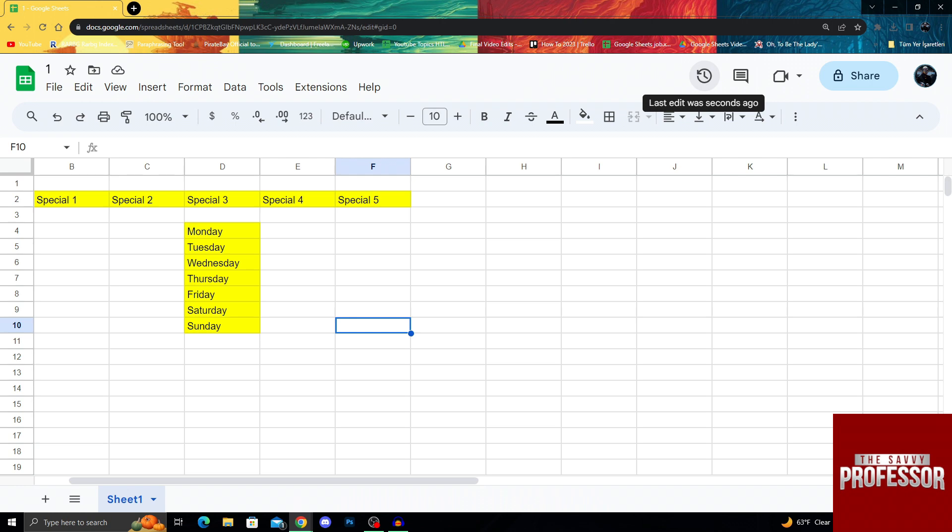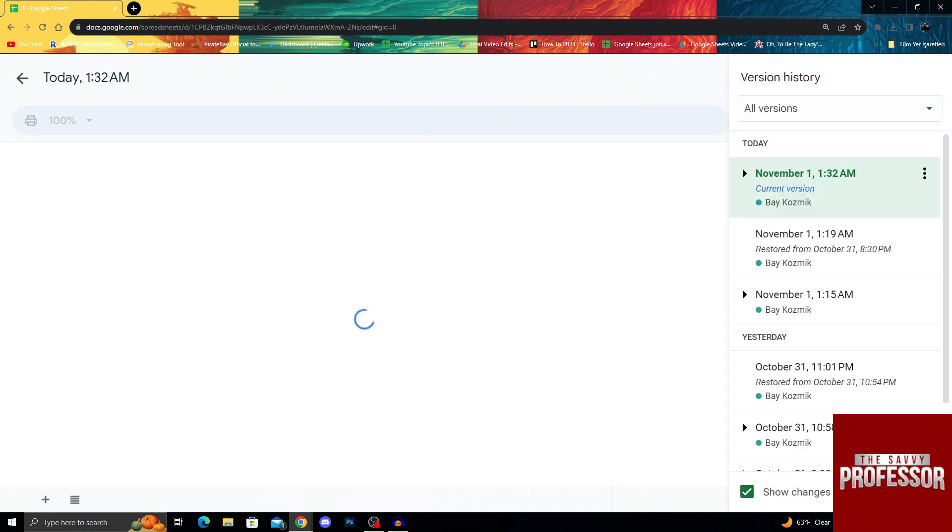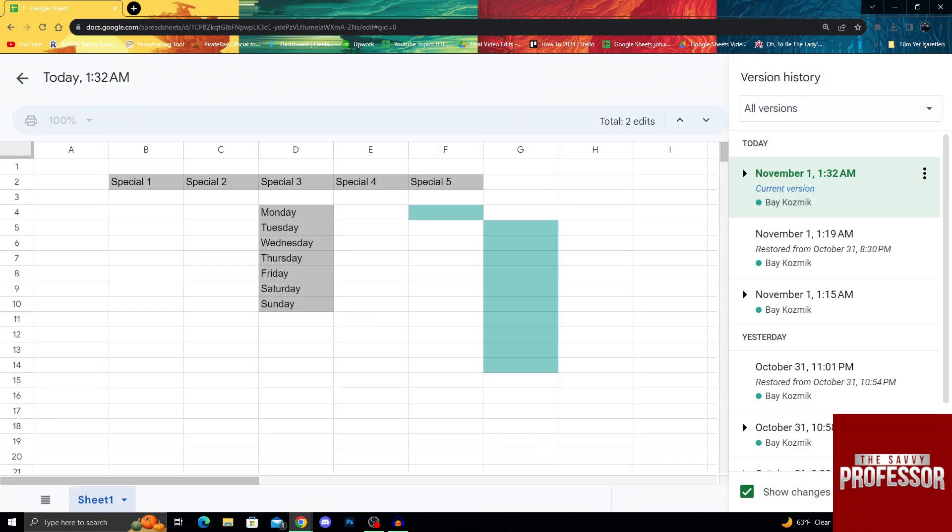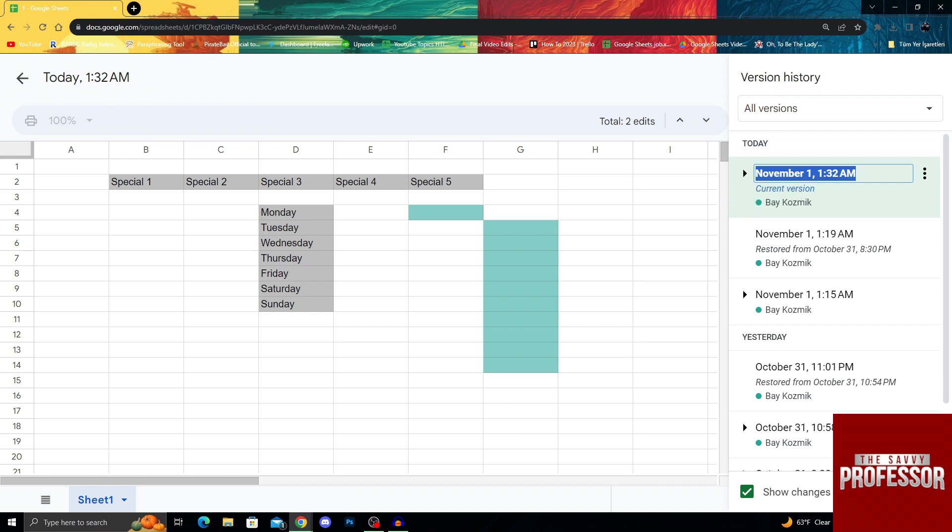I will click on the edit history button here and it will give me a version history of what I had before. As you can see right now, it's November 1, 1:32 AM and it's the current version. But I don't want the current version, I want the older version.